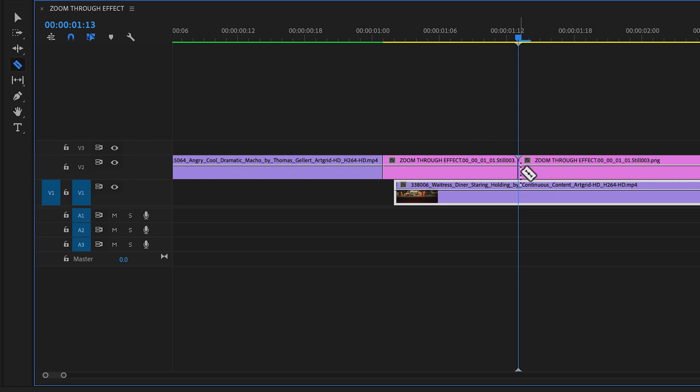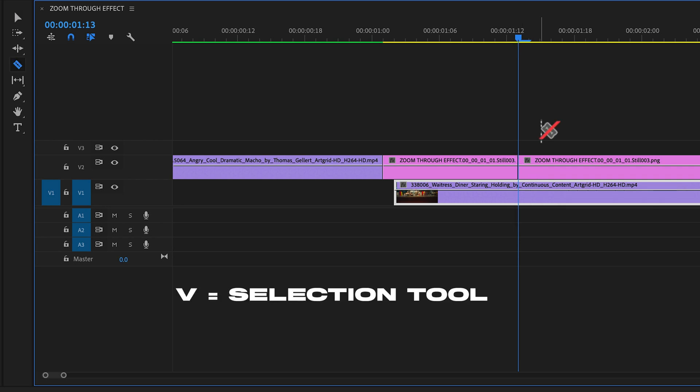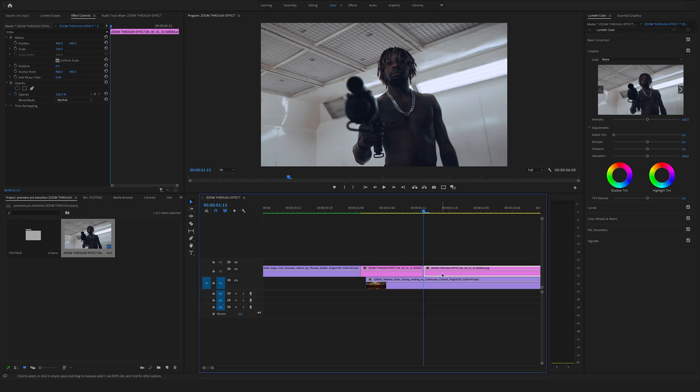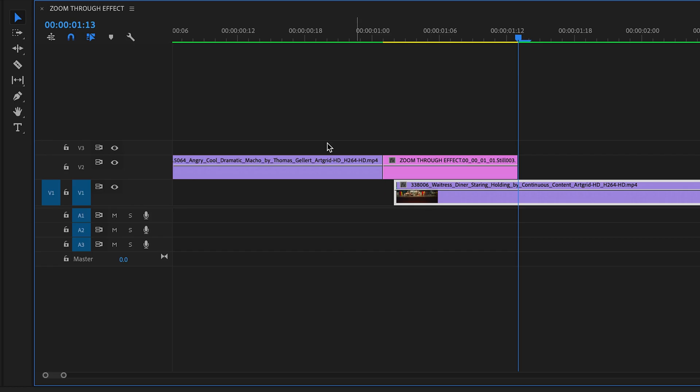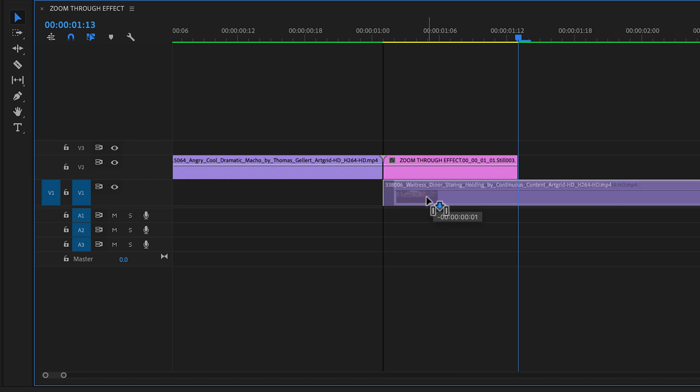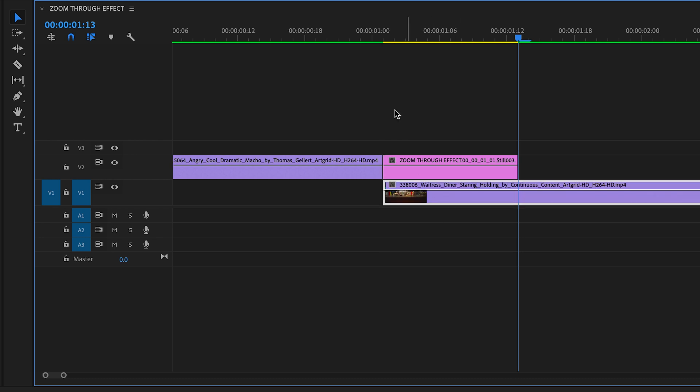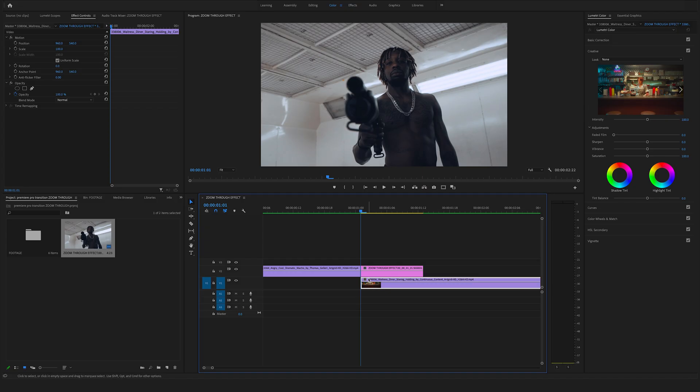And make a cut at 12 frames. Hit the V on your keyboard to jump back to the selection tool or click here on the selection tool in the toolbar. Select the rest of the clip and delete it. Bring the second clip here underneath the freeze frame, so bring it one frame to the left.